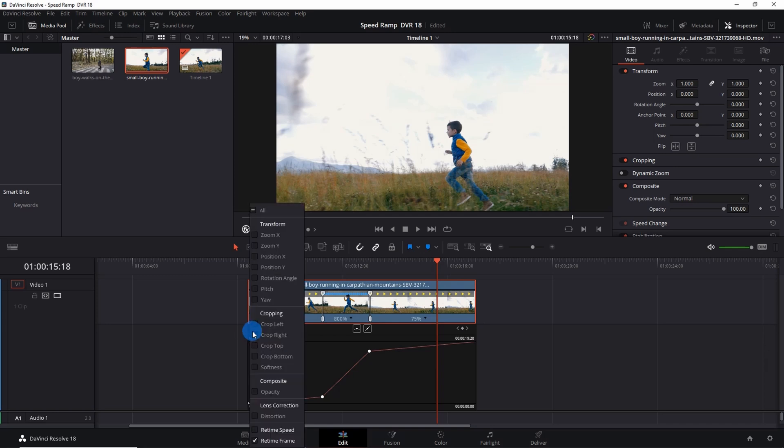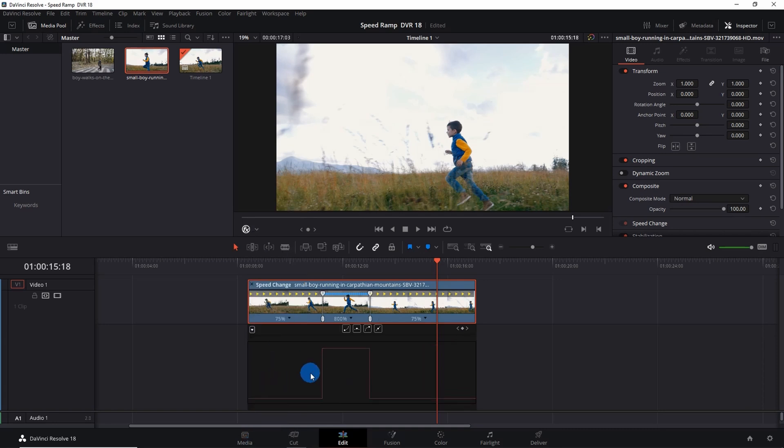But here as we are playing with the speed, we have to retrieve the speed graph. For that you have to click on this down arrow and here you have to select Retime Speed and deselect Retime Frame. Now that's the speed graph.